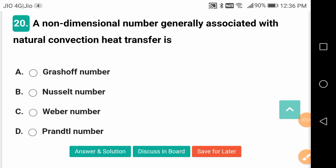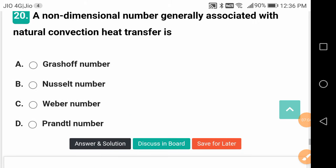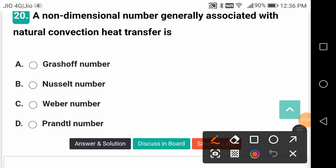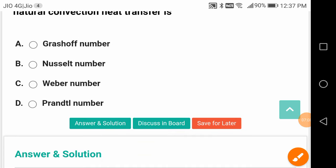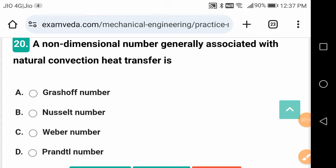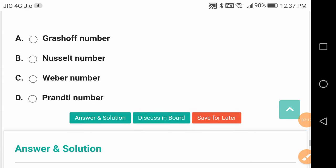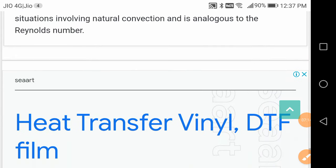A non-dimensional number generally associated with natural convection heat transfer is the Grashof number. The Grashof number is important in natural convection, similar to the Prandtl number in forced convection.